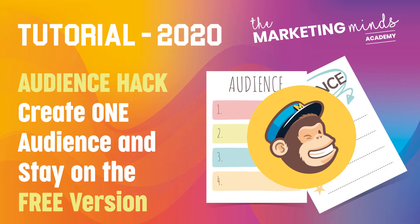This tutorial is going to be really great for anybody that wants to stay on the free version and is not going to send to more than 2,000 contacts in any calendar month, but also not have 2,000 contacts in total on an audience. Great for smaller businesses. I absolutely love MailChimp, but definitely over the last few months they've become more focused on generating income.